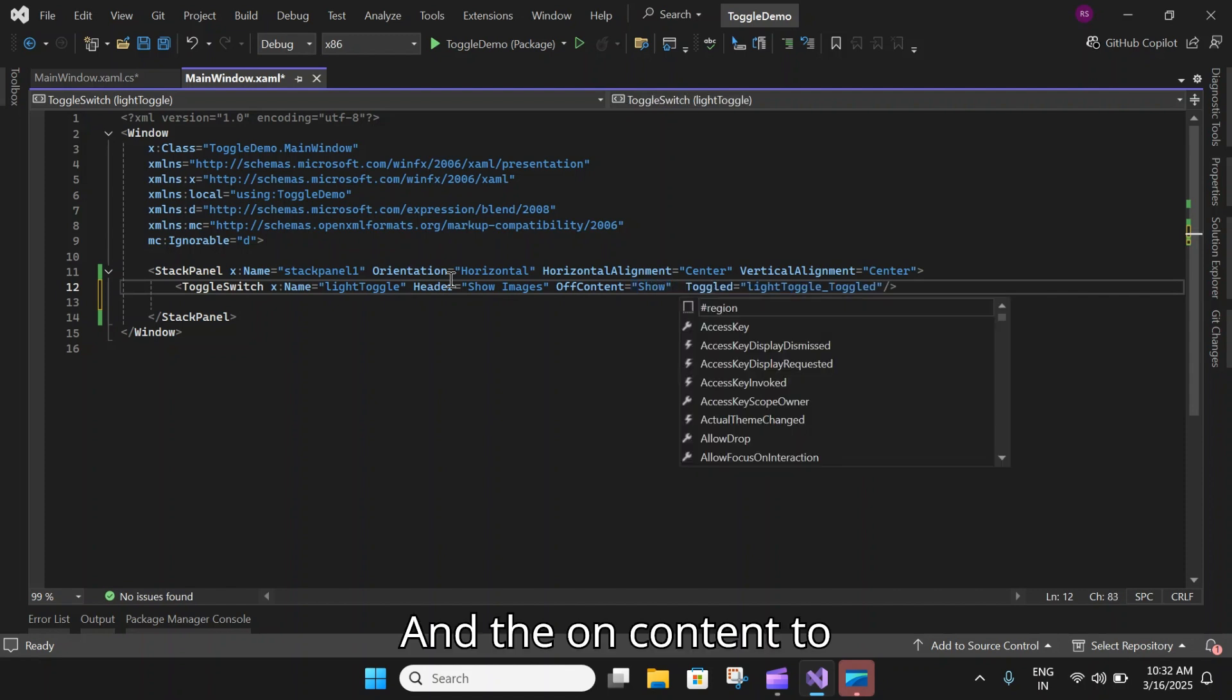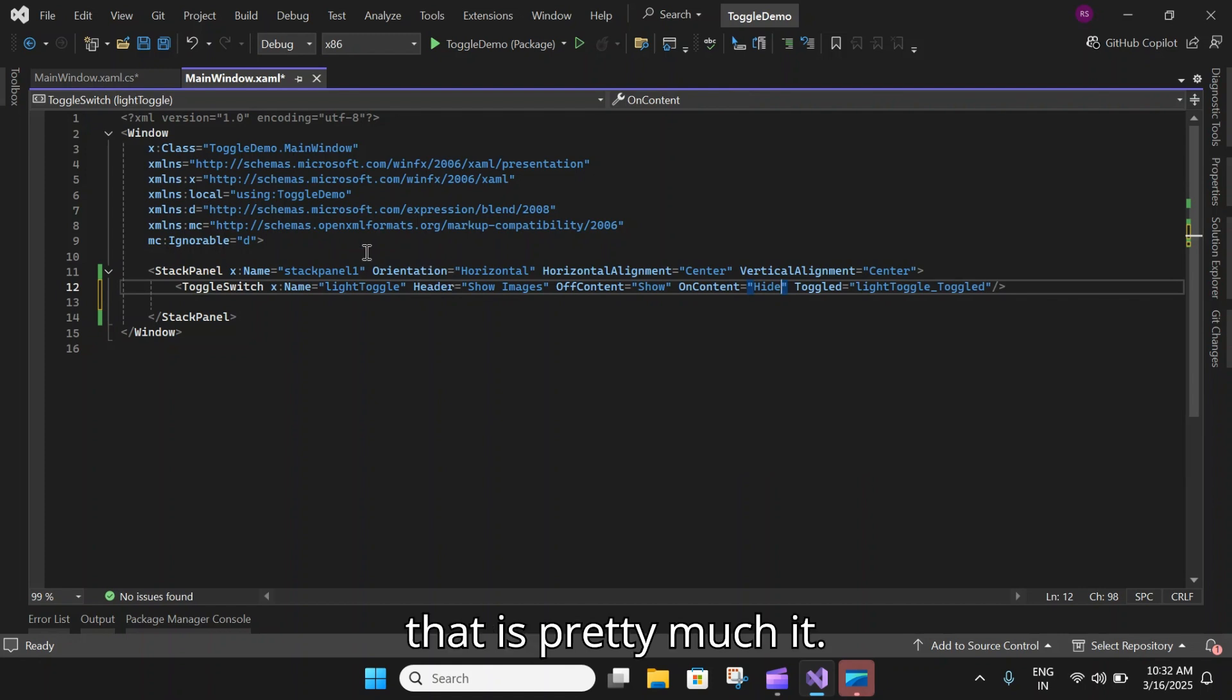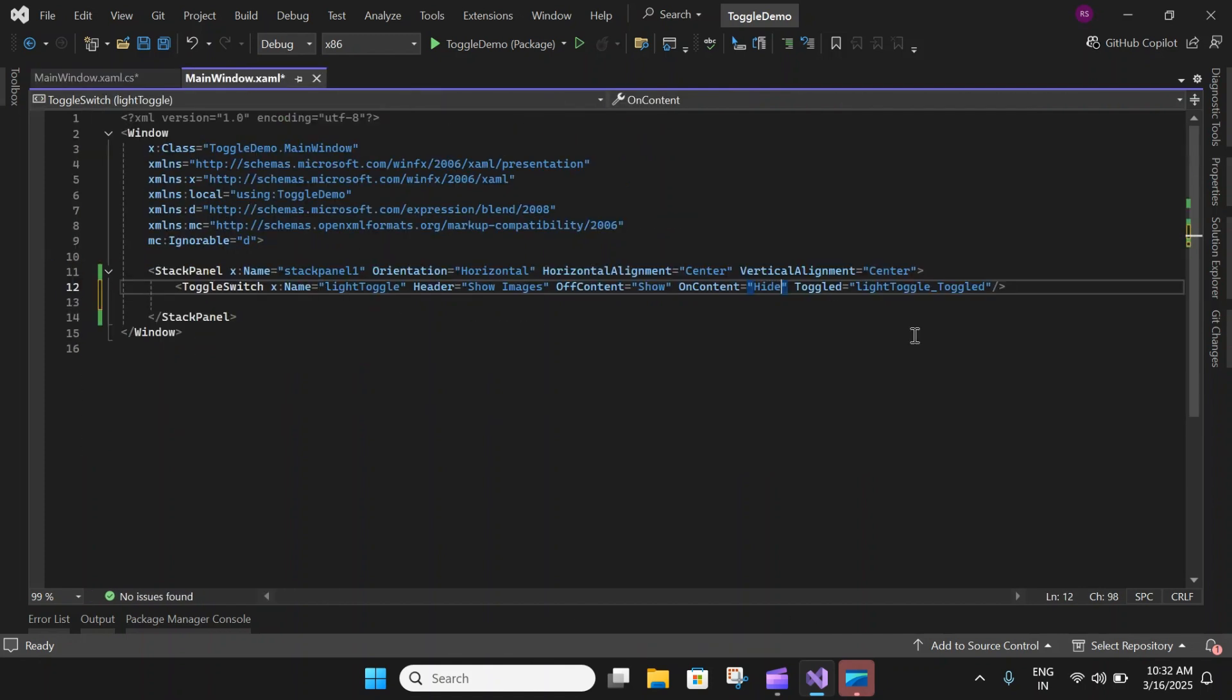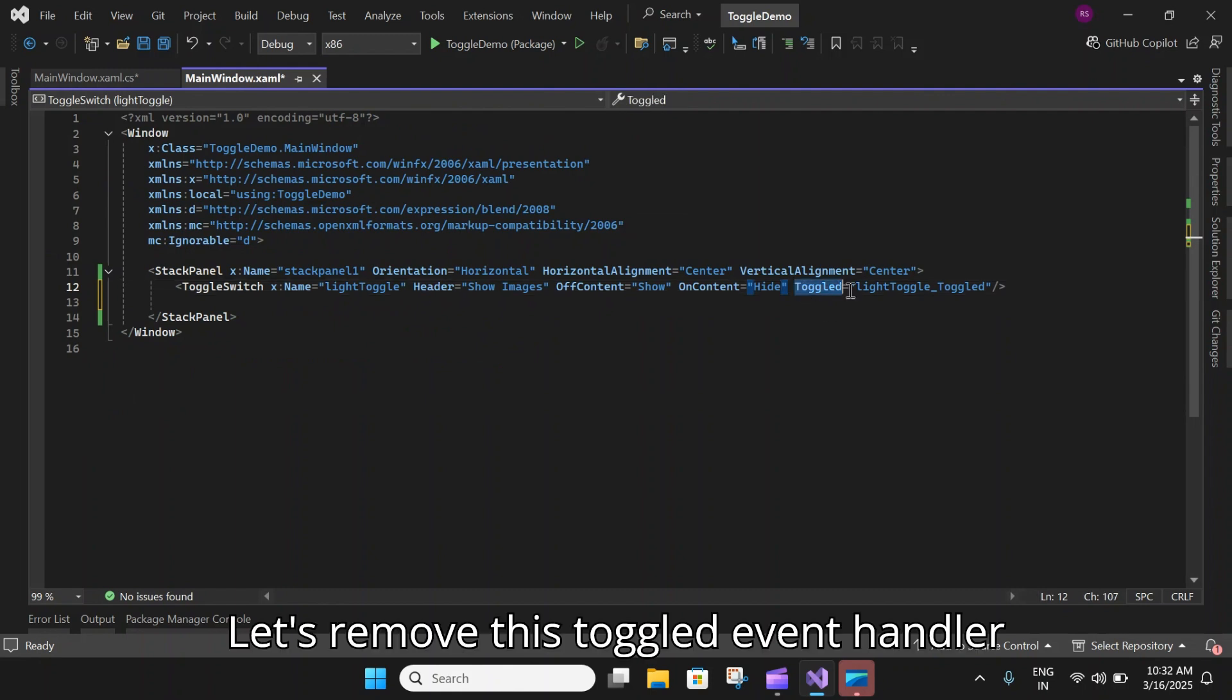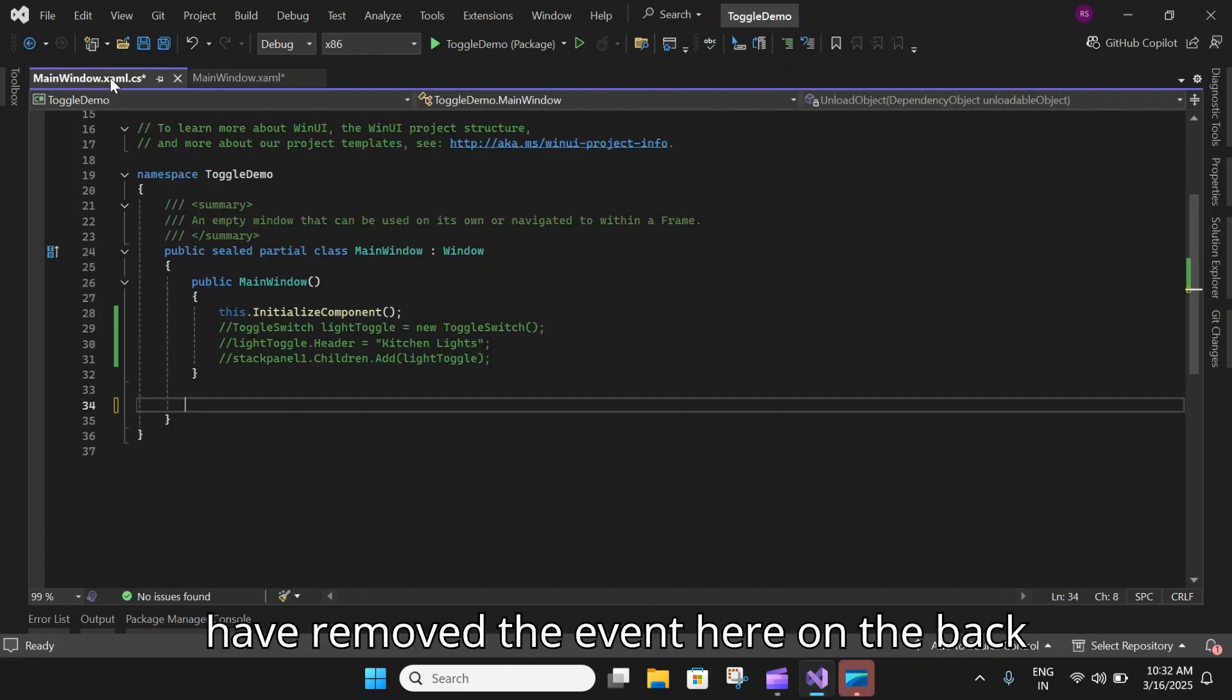We have the header. Let's go ahead and add the header. Let's say Show Images. Let's set the OffContent to Show and the OnContent to Hide.